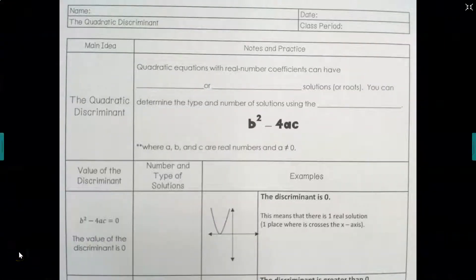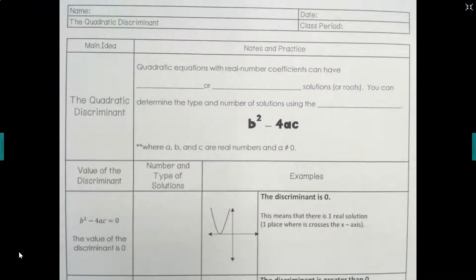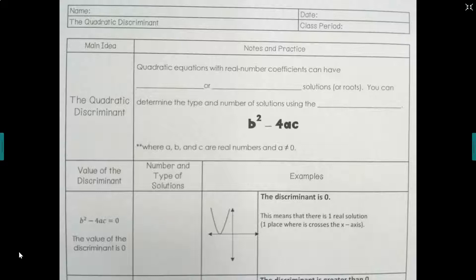Welcome to this video on the quadratic discriminant. By the end of this video you should be able to identify the values a, b, and c in a standard form quadratic equation, and you should be able to plug in the values a, b, and c into the discriminant formula to determine the number and types of solutions.